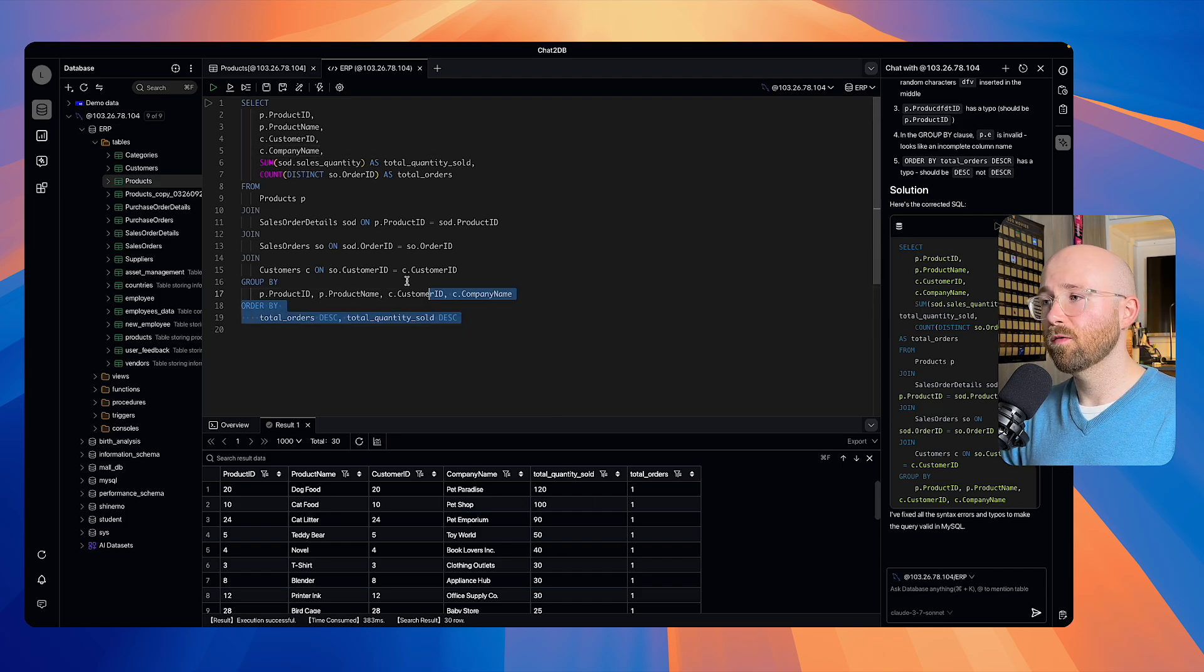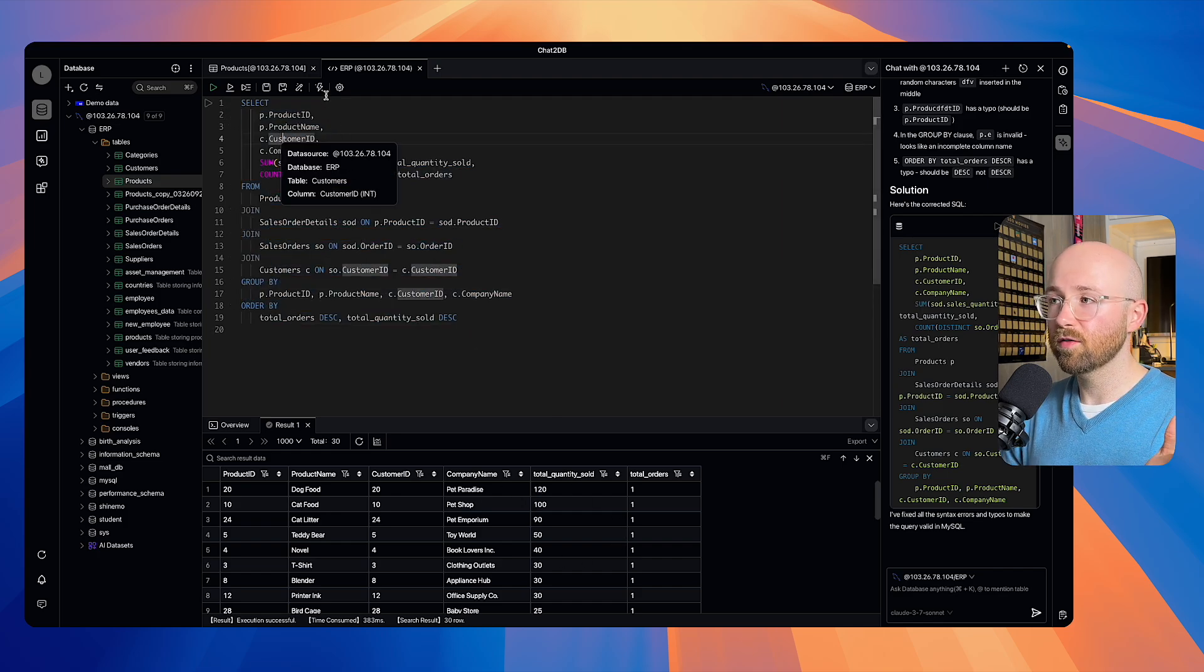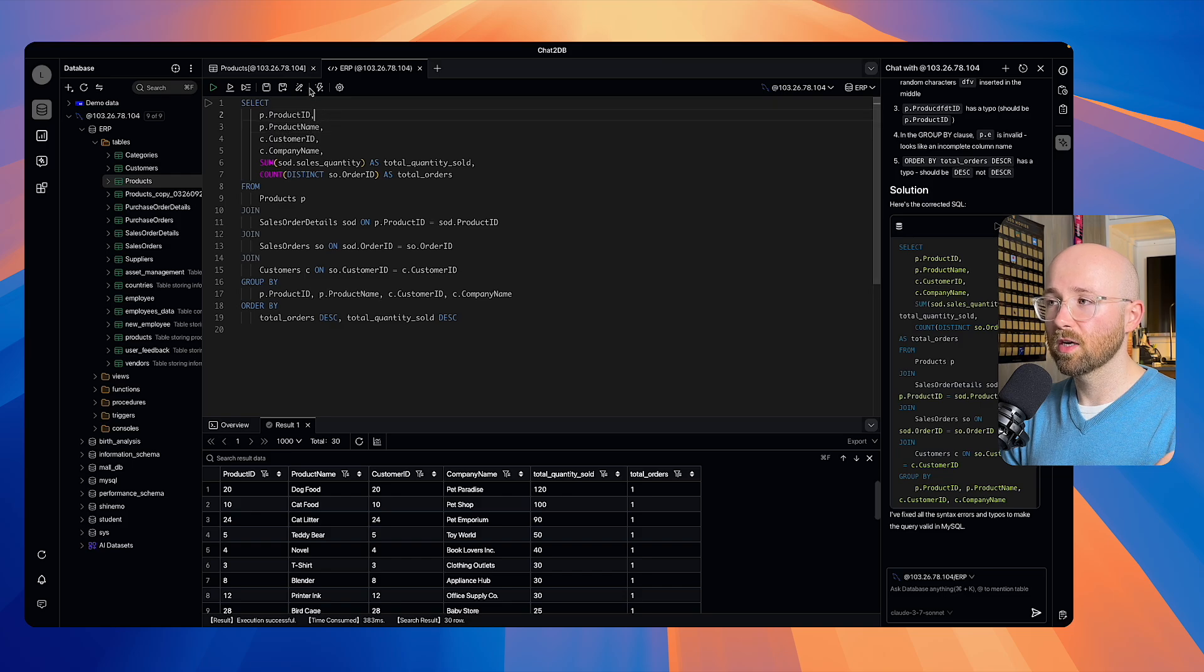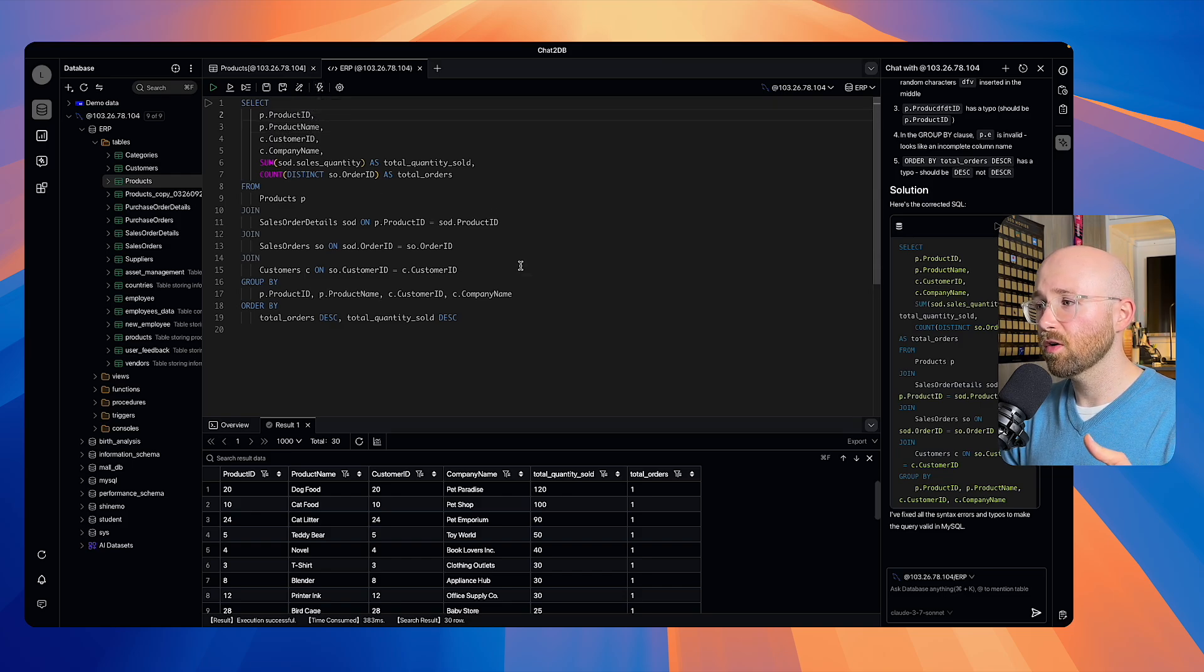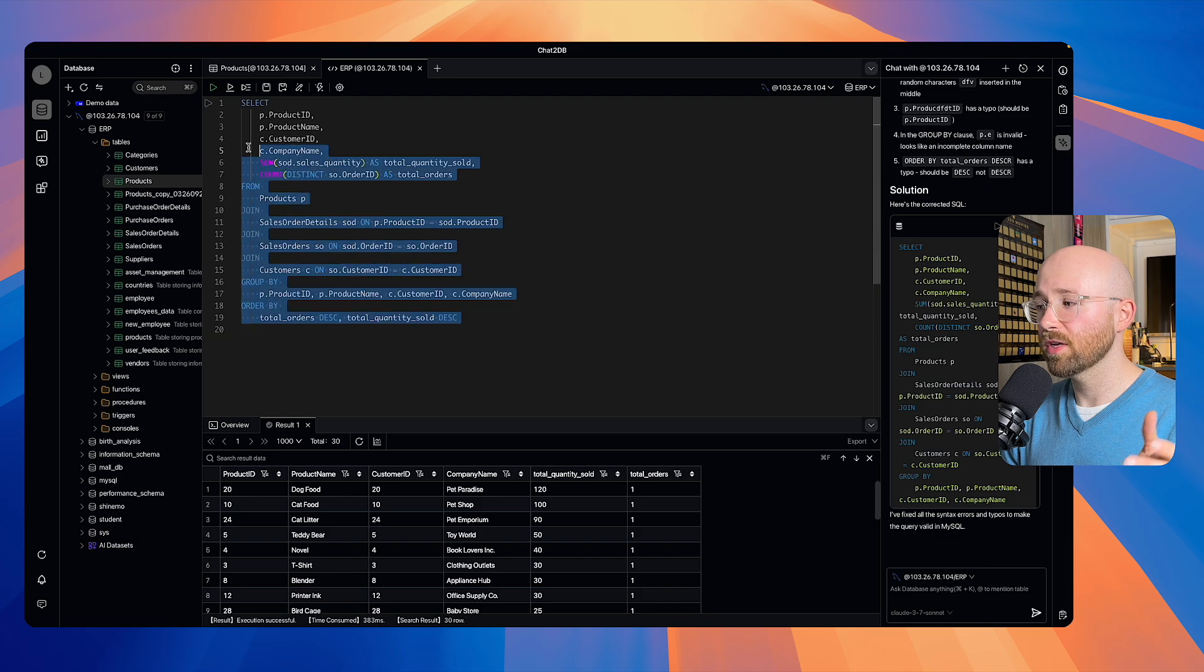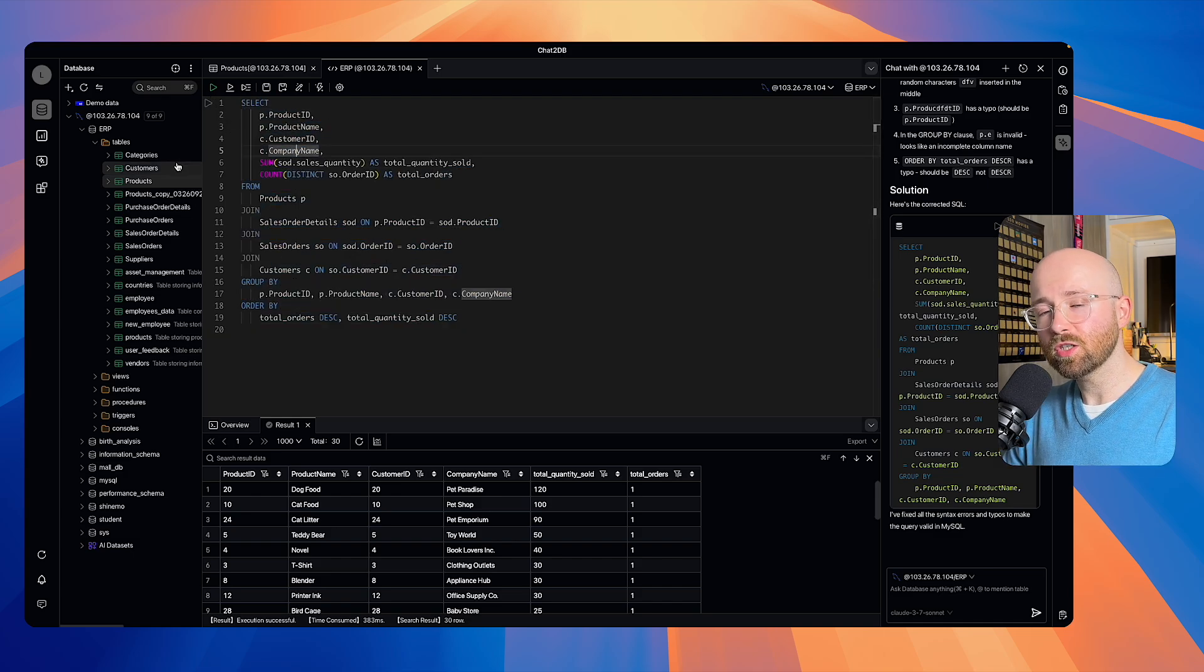Now, for large SQL queries, if you say you want to optimize them, there's a way to do that as well. Up here at the top, it's SQL Optimize. If you click on that, it will then use AI to optimize your query.